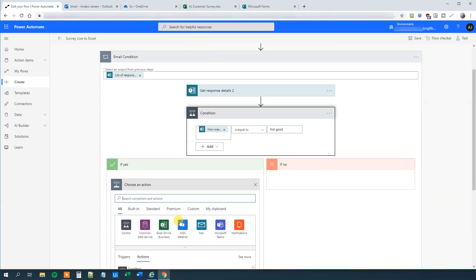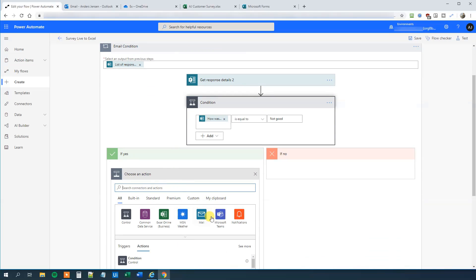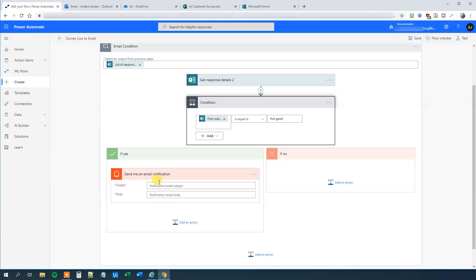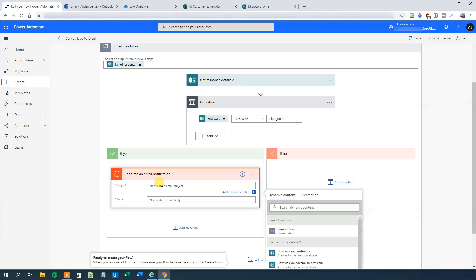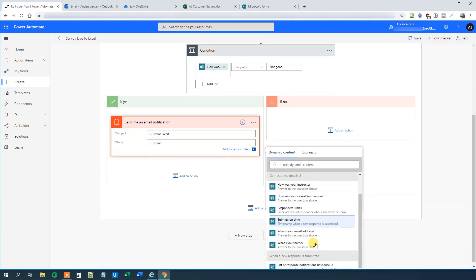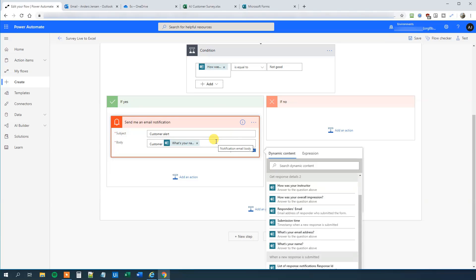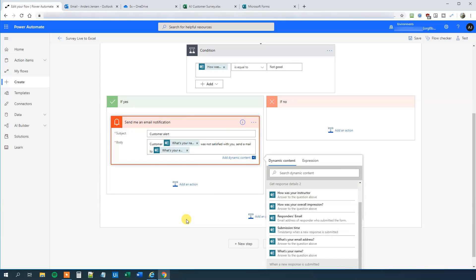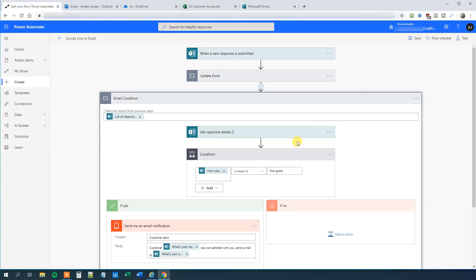So add an action over here. And we will just check a notification. And we will have a send me an email notification. We can of course send an Outlook mail as well. But this is sufficient. Here we will say that we could say Customer Alert. And in the body, that's the mail text. We will say customer, and then we can insert the customer's name. So we will go down here, take What's Your Name. So customer was not satisfied with you. Send a mail to, and then the customer's mail address. Now we can try to perform this workflow. So remember, we will update Excel as well. But then, and then we will go run down this condition.